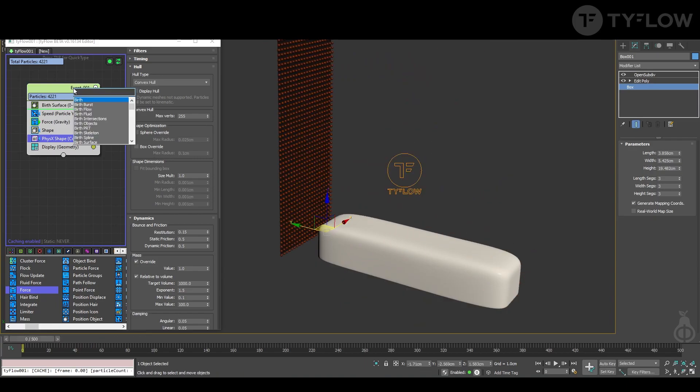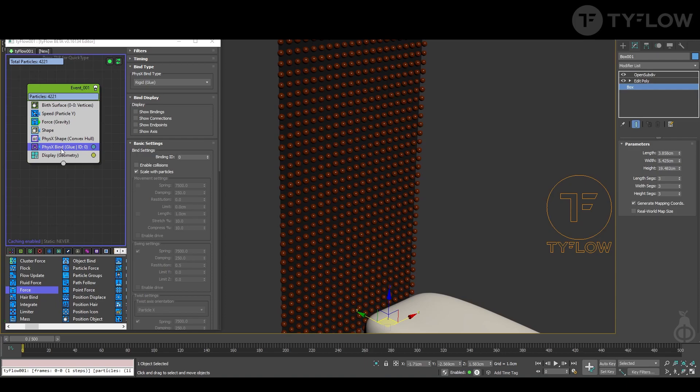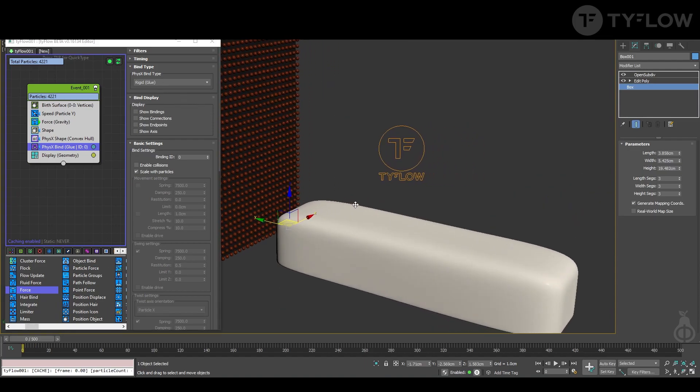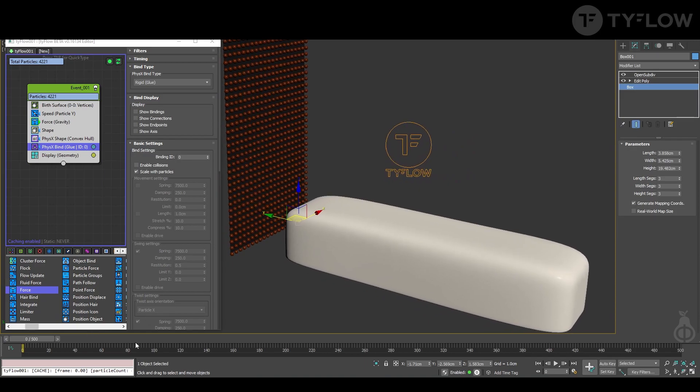And then physics bind. What physics bind will do is bind each particle to each other, so we need to set up what kind of bind we want. If we leave the default, it will behave like a sheet of paper.